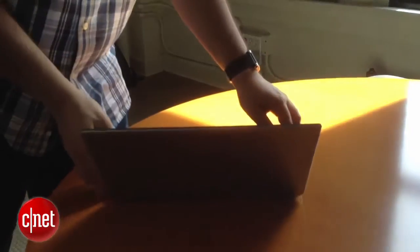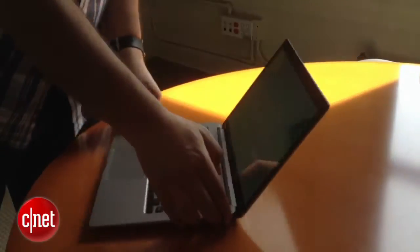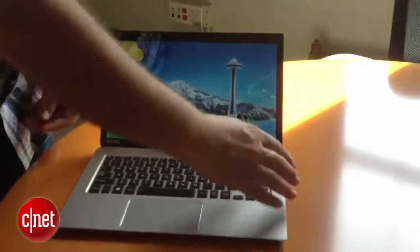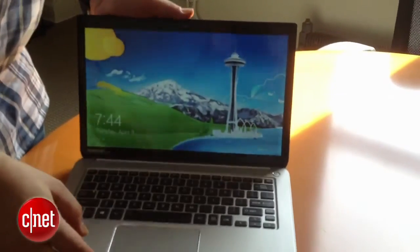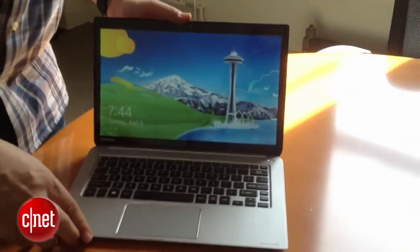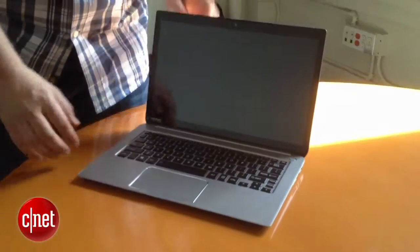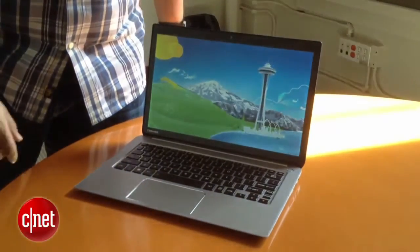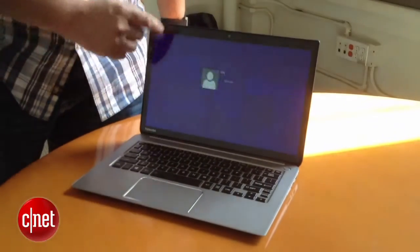That's a 2560x1440 display. That's something you're not going to find on any laptop outside of, let's say, the Google Pixel or the Retina MacBook Pro.